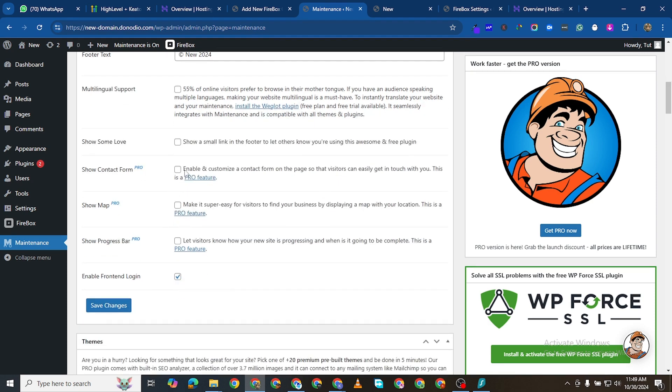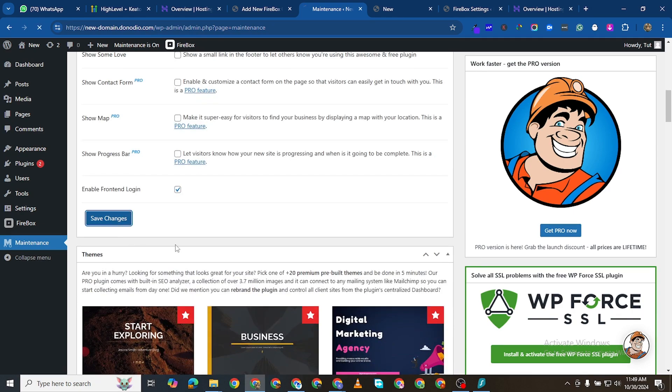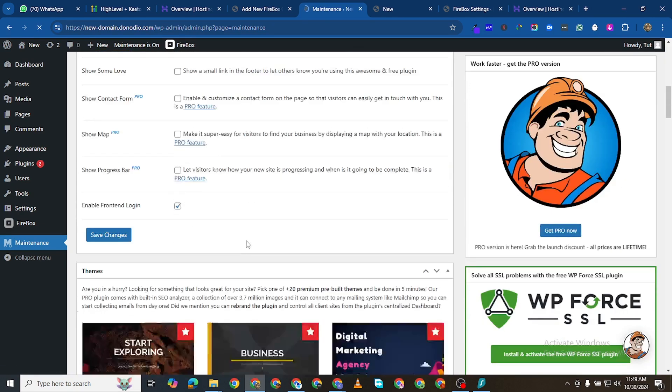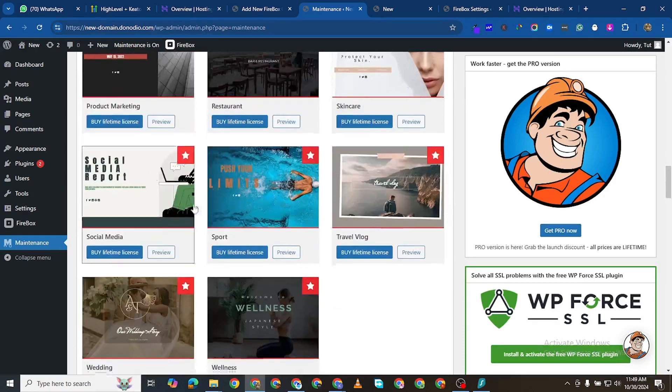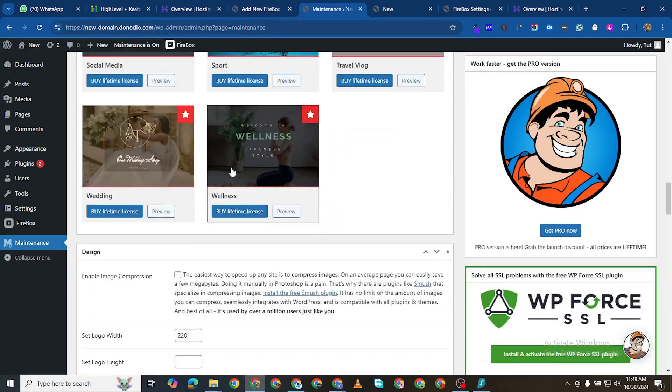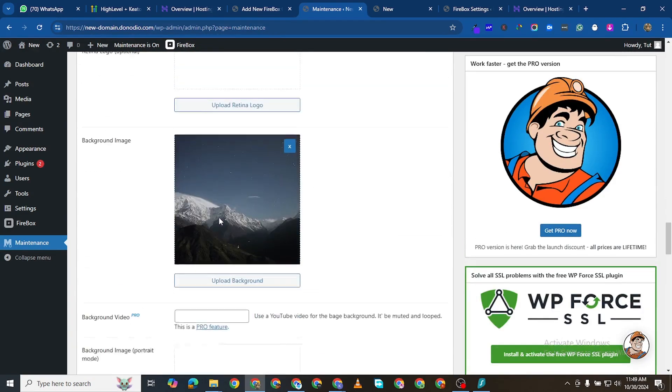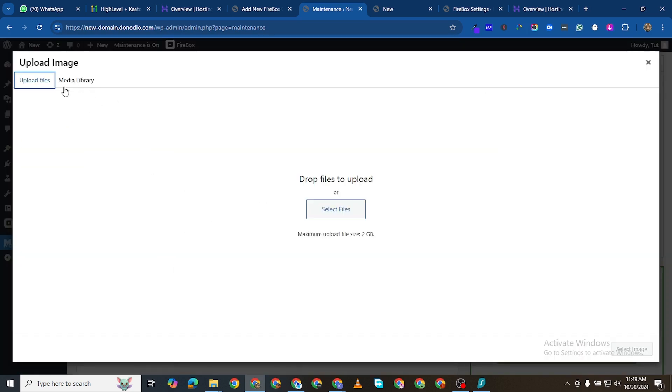You can put multilingual support, you can show some love. And all of these, show map, this is for the pro version. If I save that now, you see it has other templates here which you can use, but all of these are not very necessary.